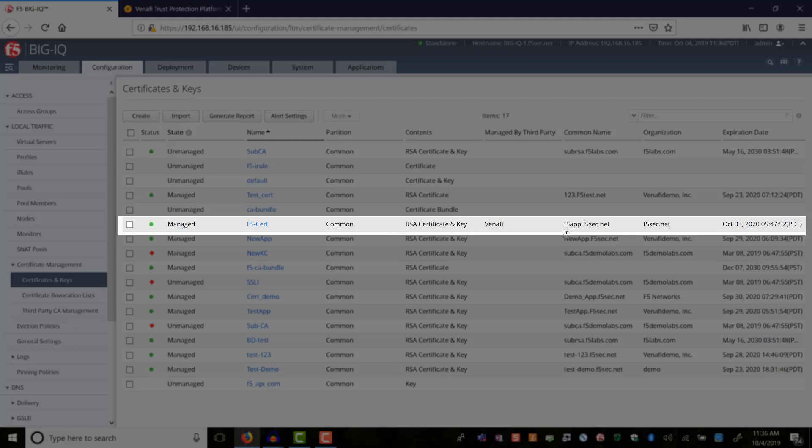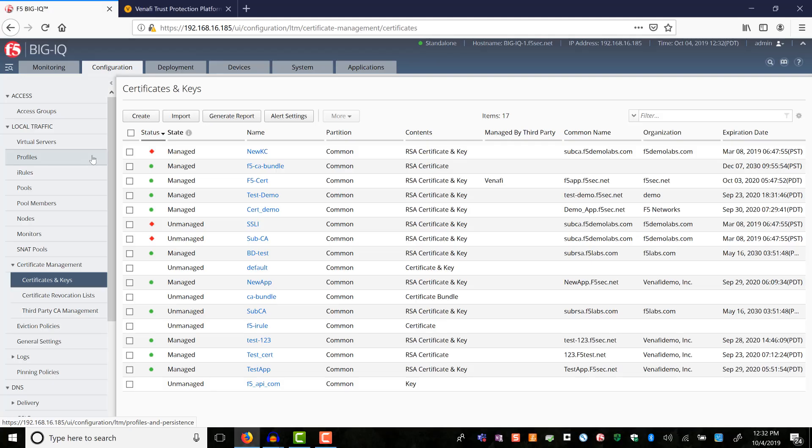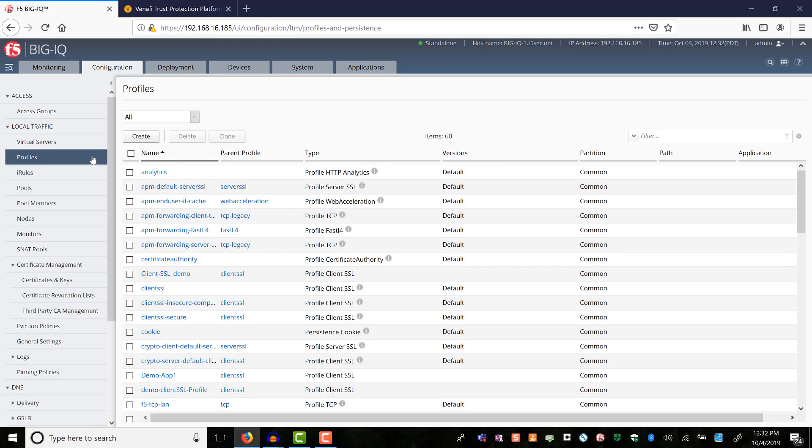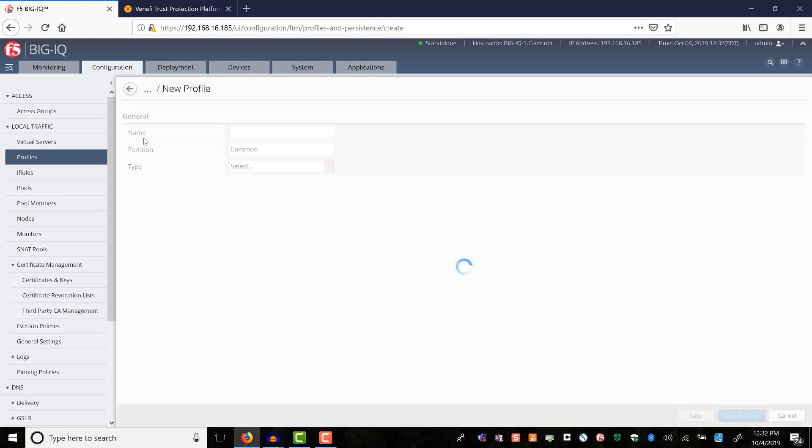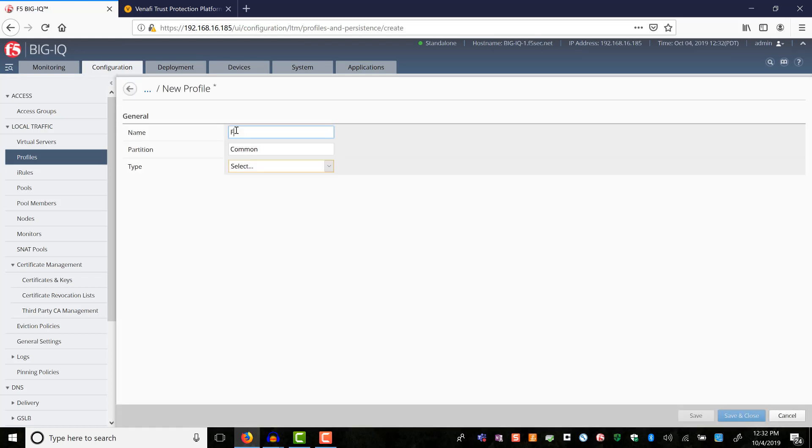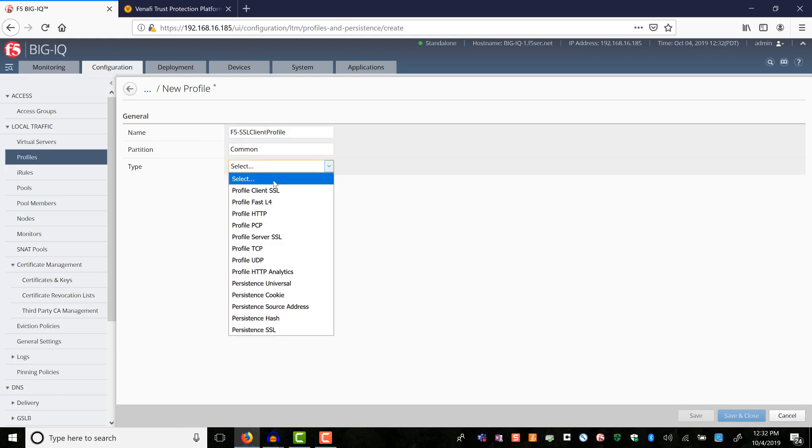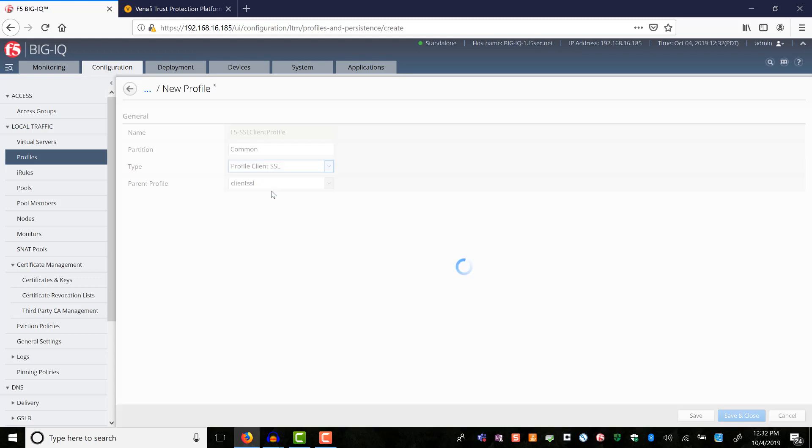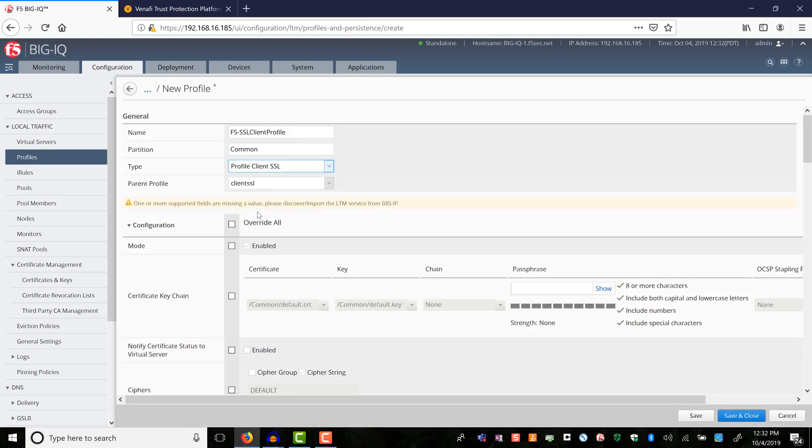We will assign this certificate to a virtual server using SSL profile. You can either select the certificate and key in an existing SSL profile or create a new one. In our case, we will create a new SSL profile. We will choose this profile as client-side as this cert will be used for securing client-side communications.